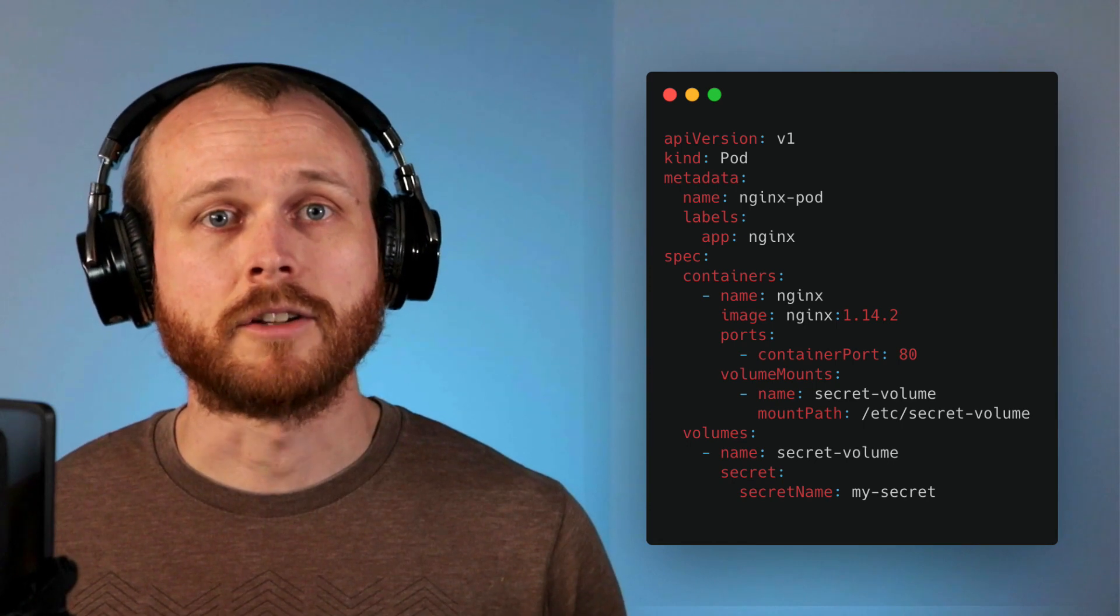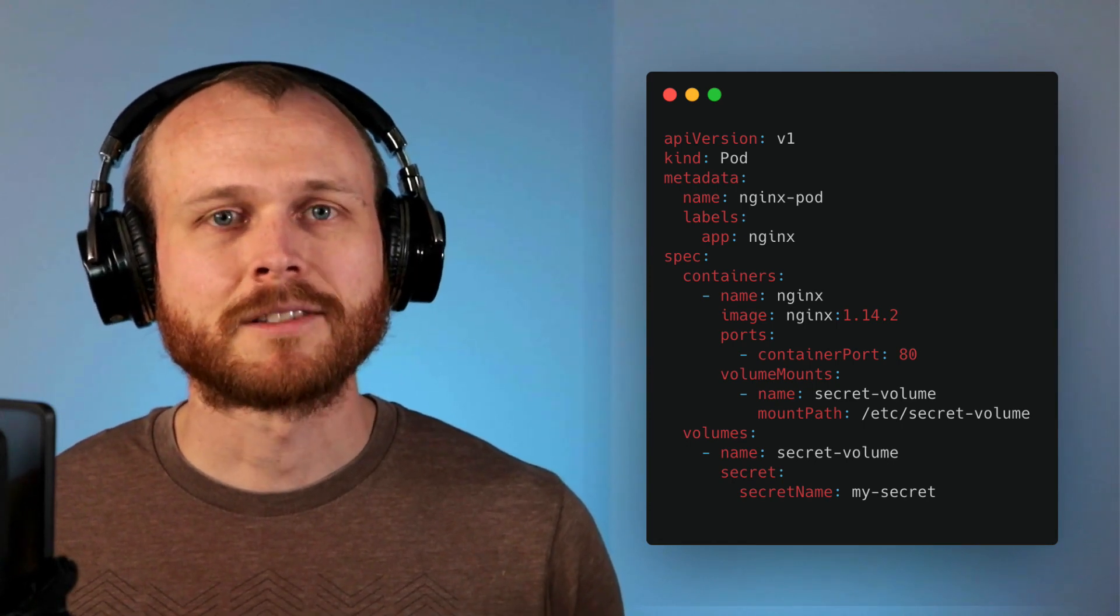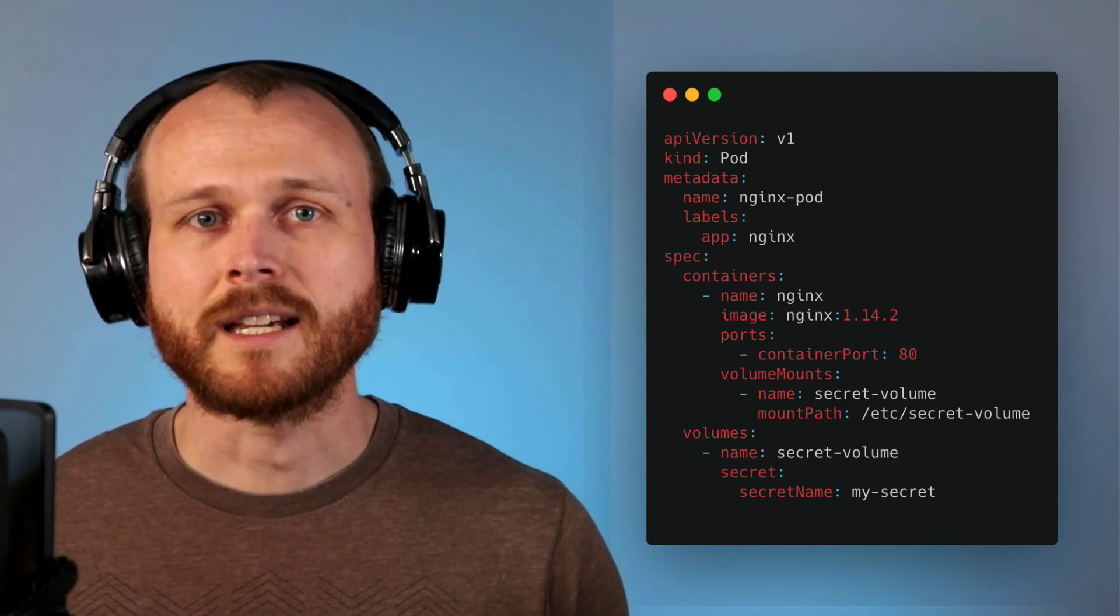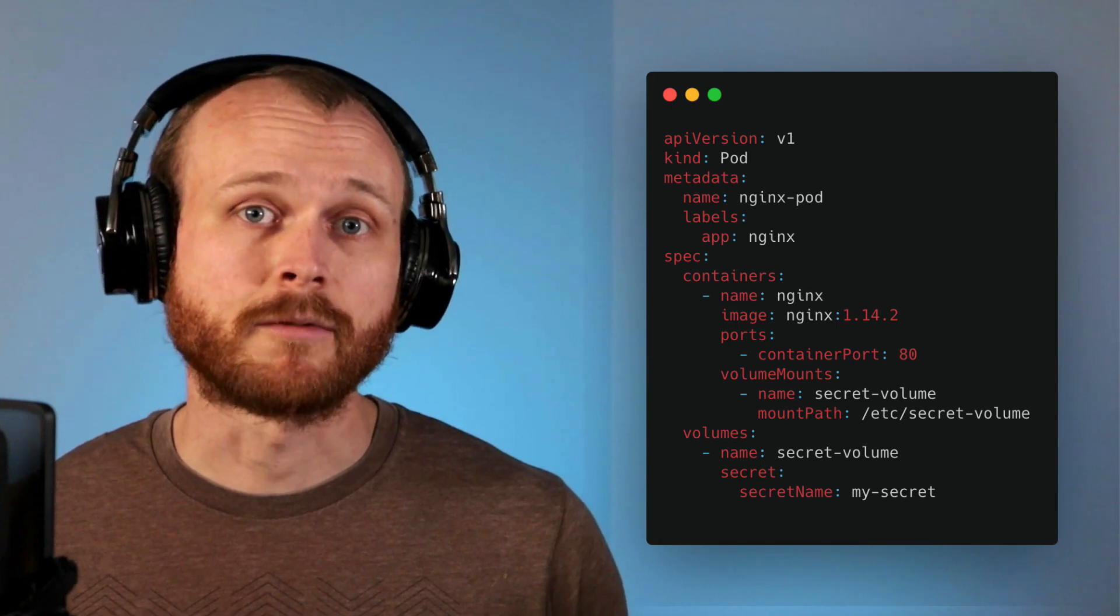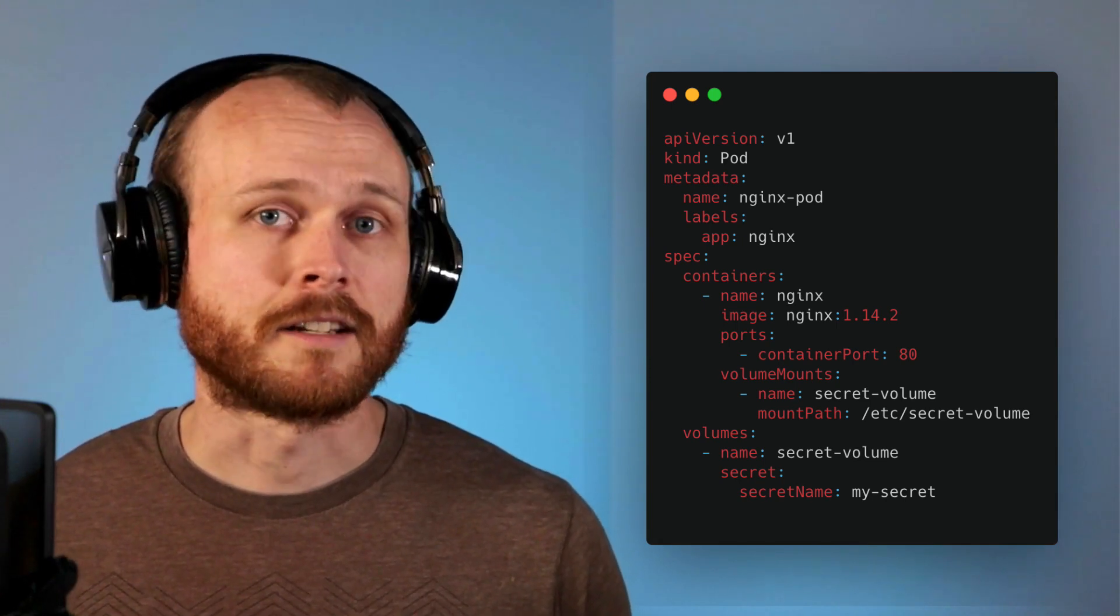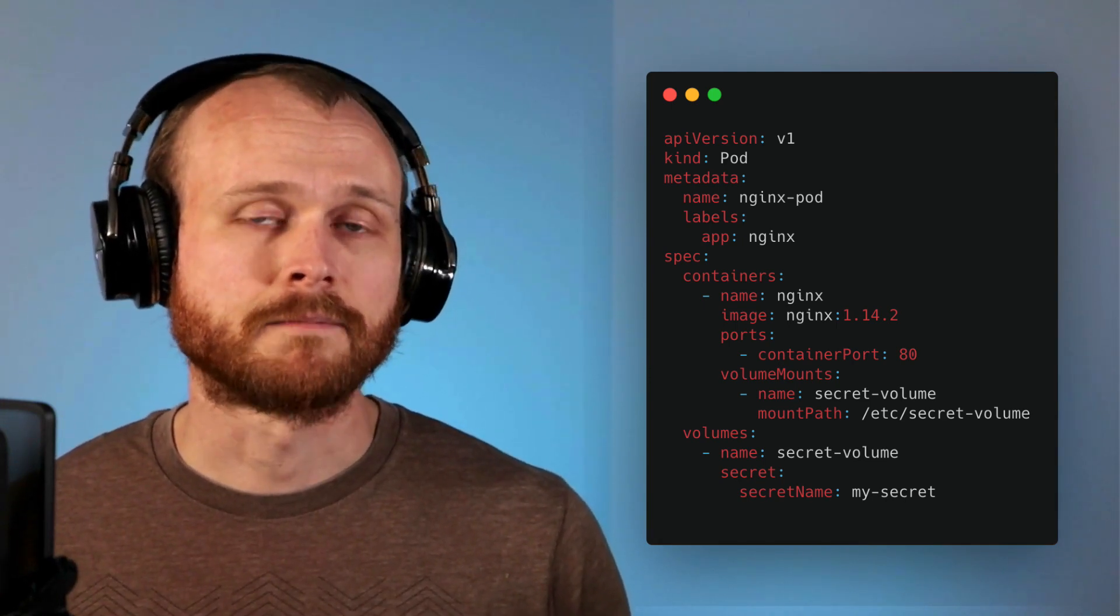The second way to consume a secret is to mount it into a container using a volume. This method works great for applications that are designed to consume sensitive information from configuration files such as nginx reading an SSL certificate.